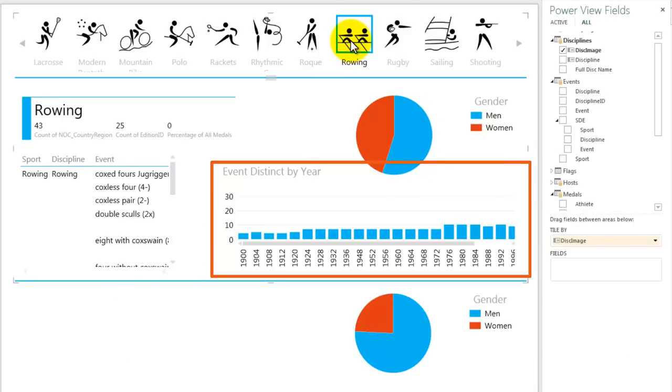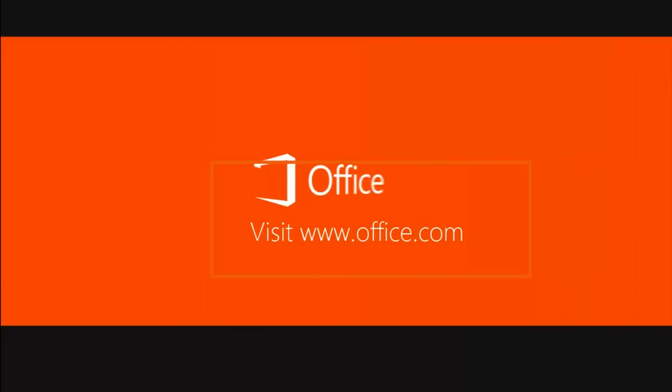Have fun exploring the data. Please visit office.com for more information.